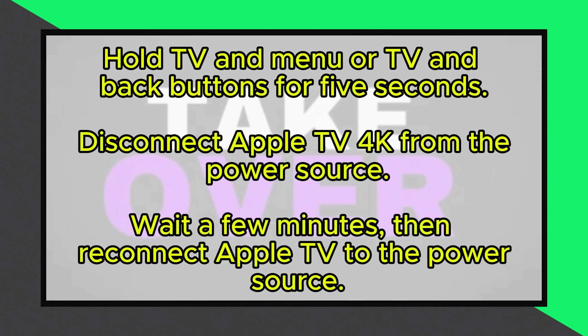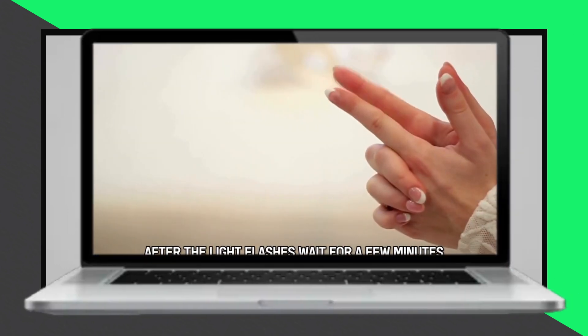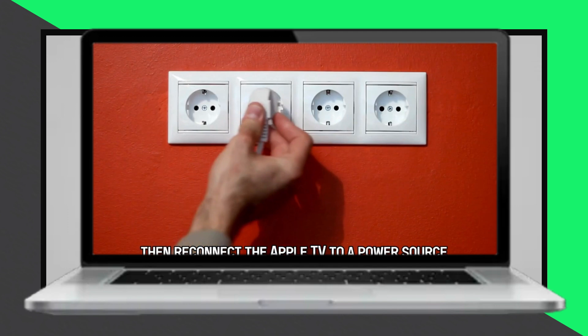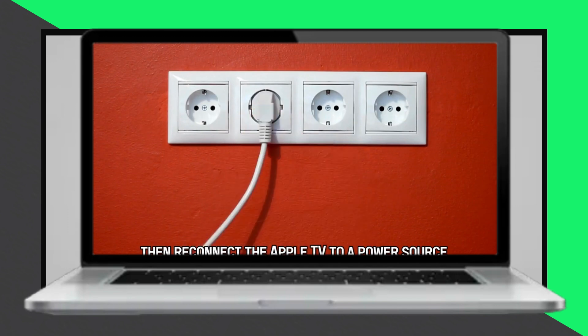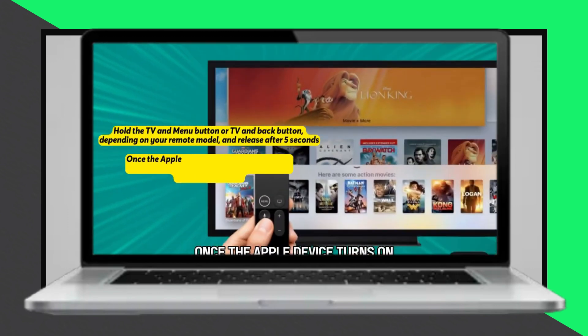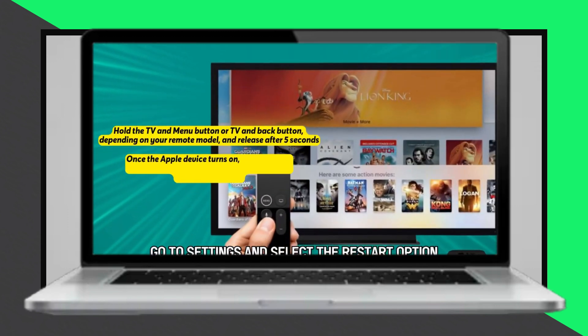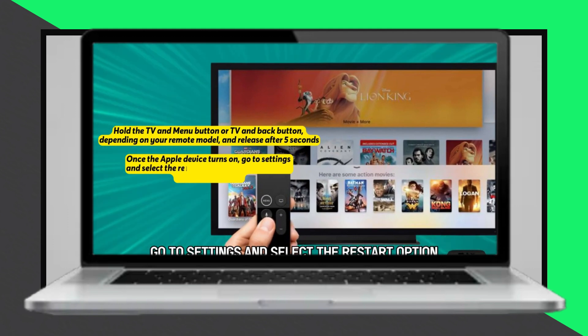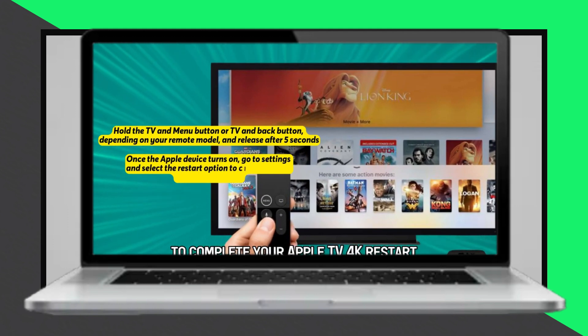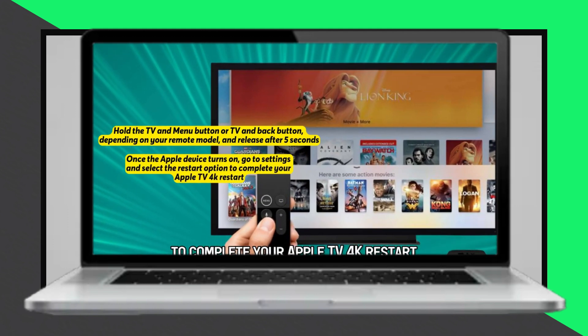Then disconnect the Apple TV 4K from the power source once the light starts flashing. Wait for a few minutes before reconnecting the Apple TV to the power source. Once it turns back on, go to the settings menu and select the restart option to complete the restart process.